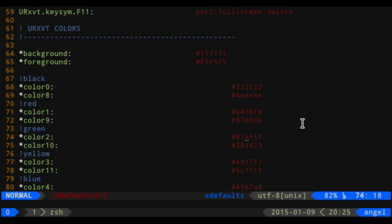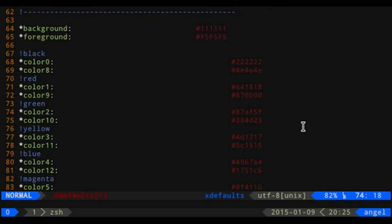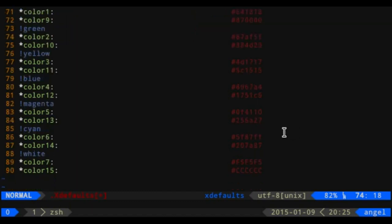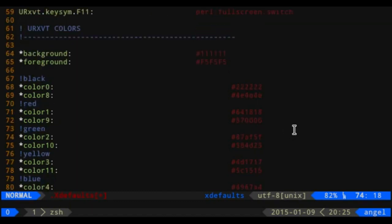I try to organize the color entries by keeping the color name as a comment, then color0 and color8 underneath, then red with color1 and color9, so I stay organized and don't have to remember which number is which. I'd encourage you to use comments in these defaults files to organize your colors in a way that's readable for you.